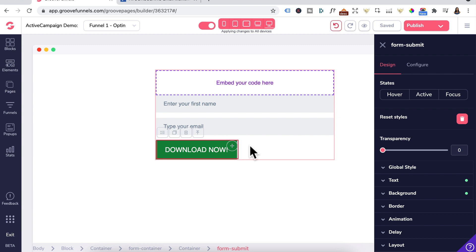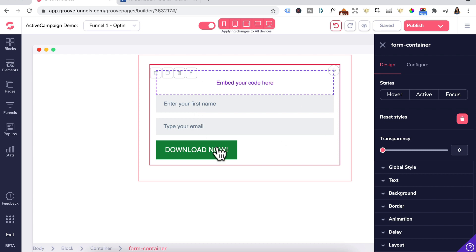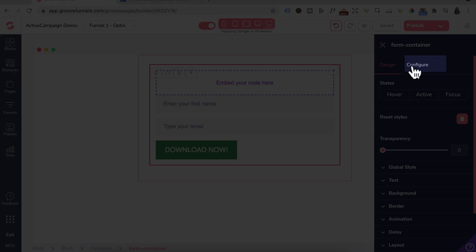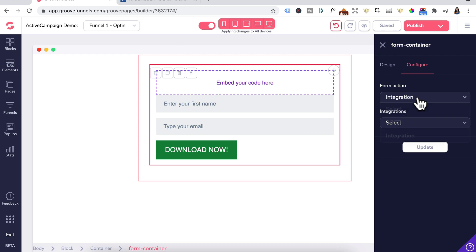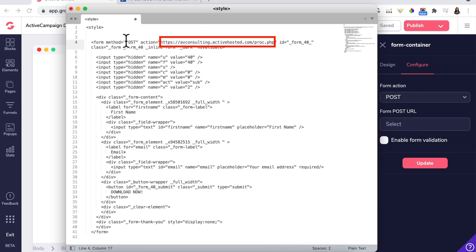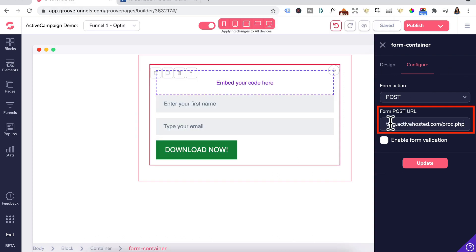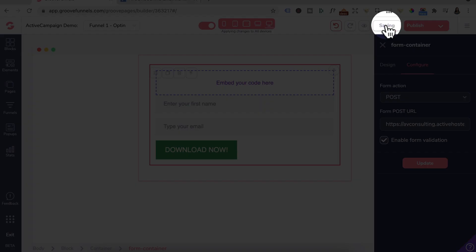That's all really important. Once everything is inside the form container, click on it to highlight the whole form container, then go to Configure. Form Action is Post. Open up the code editor — you'll see the word 'post' with a URL. Copy everything up to .php. Head back to GroovePages and paste that URL in. Check Enable Form Validation, click Update, then press Save. Click on Publish and publish the whole website.